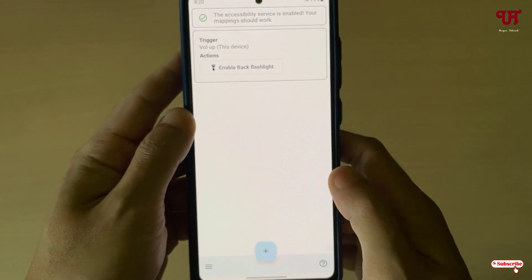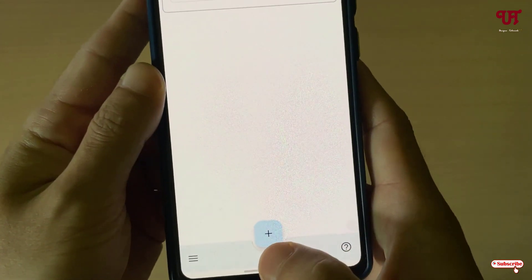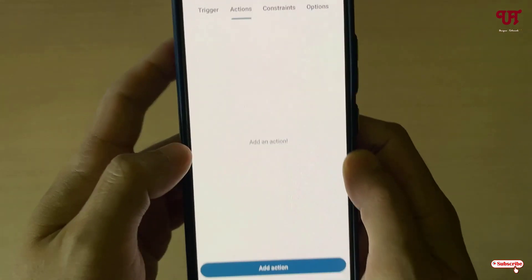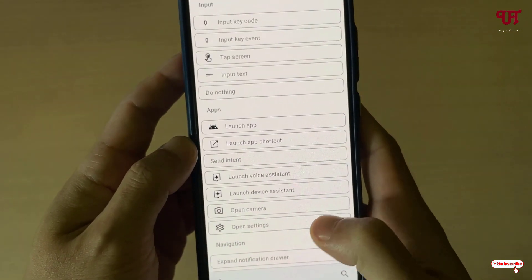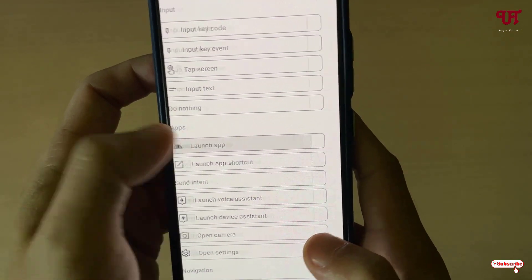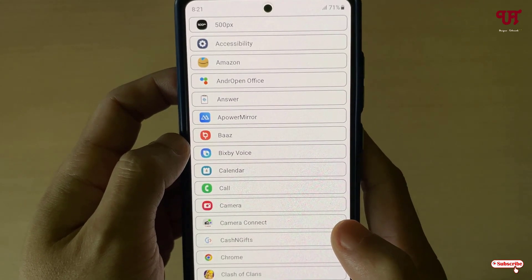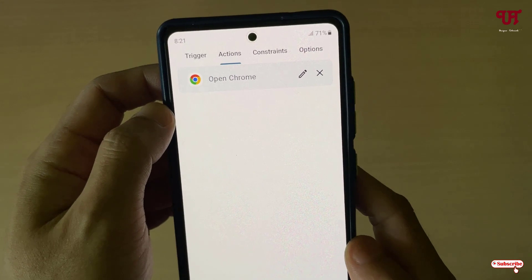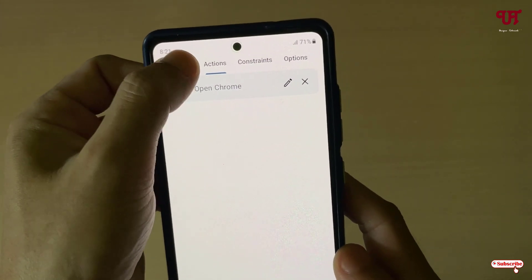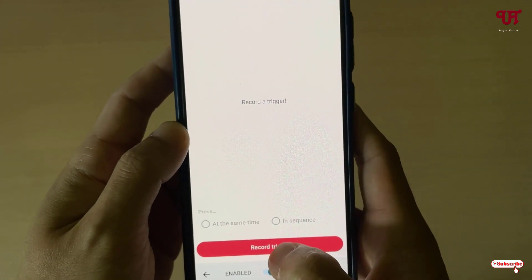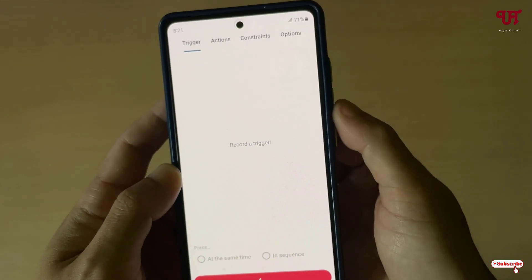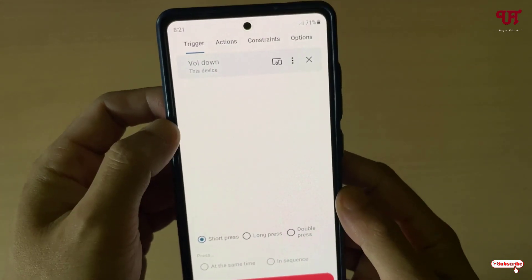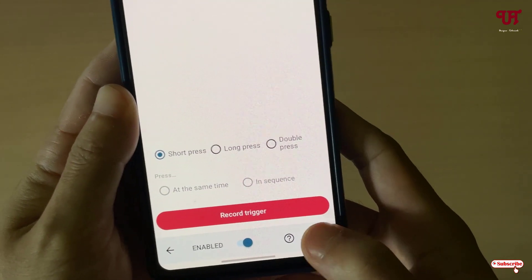Now let's try launching some apps. Once again, tap on the plus icon, select actions, and tap on add action. Now select launch app — you can select any option you want to customize. I'll open Chrome. Once you've selected the respective function, move back to the trigger, tap on record trigger, and press the volume down button. You can see the volume down button has been recorded — click save.